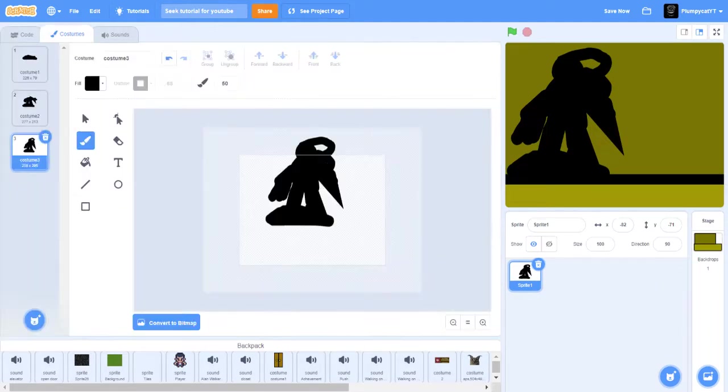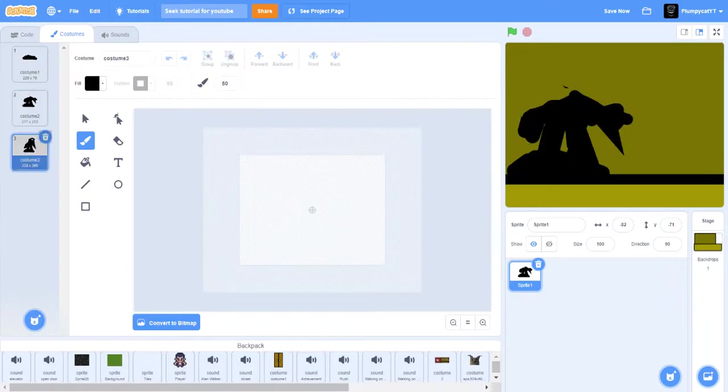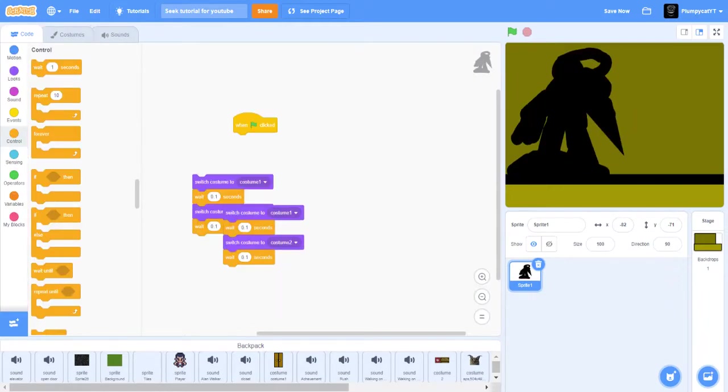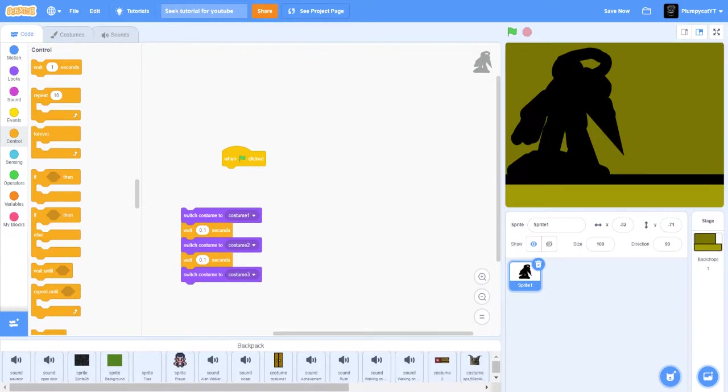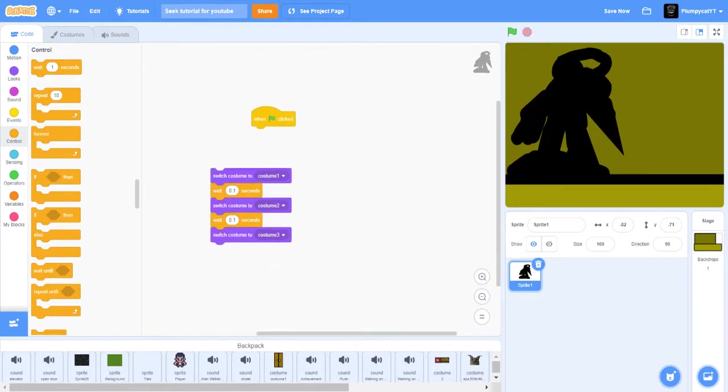So one to whatever is the animation. So I have one, two, three. So switch costumes: costume one, two, and three, and wait 0.1. You'll have like this thing, this weird looking thing.